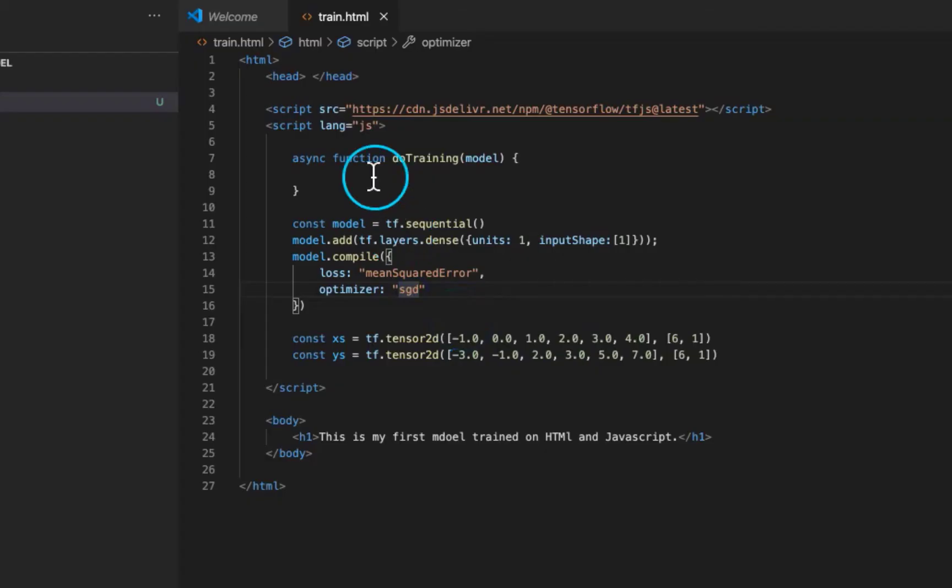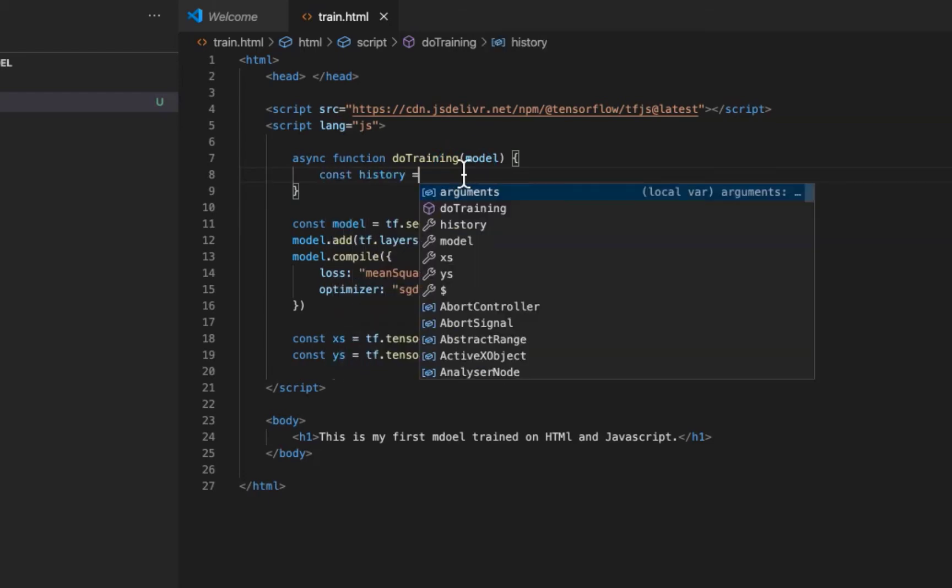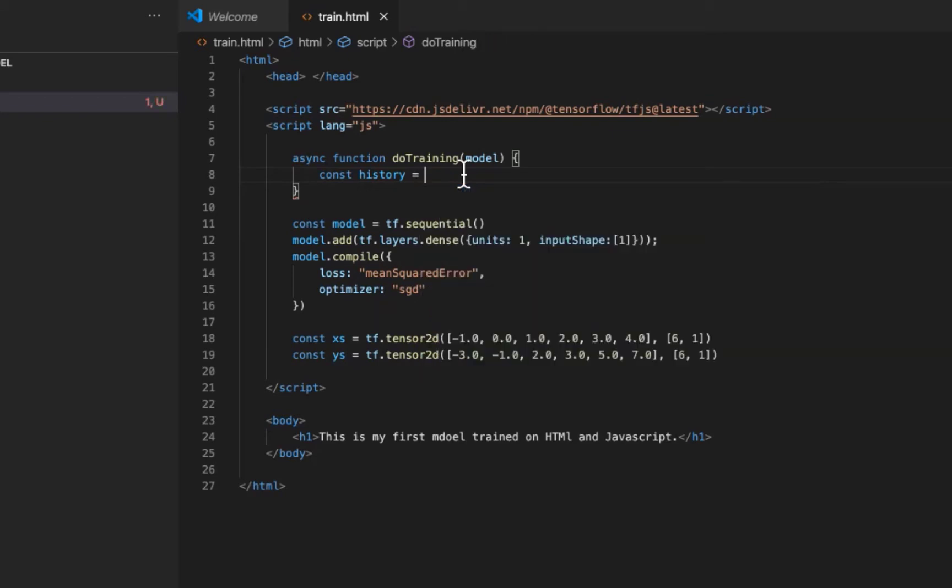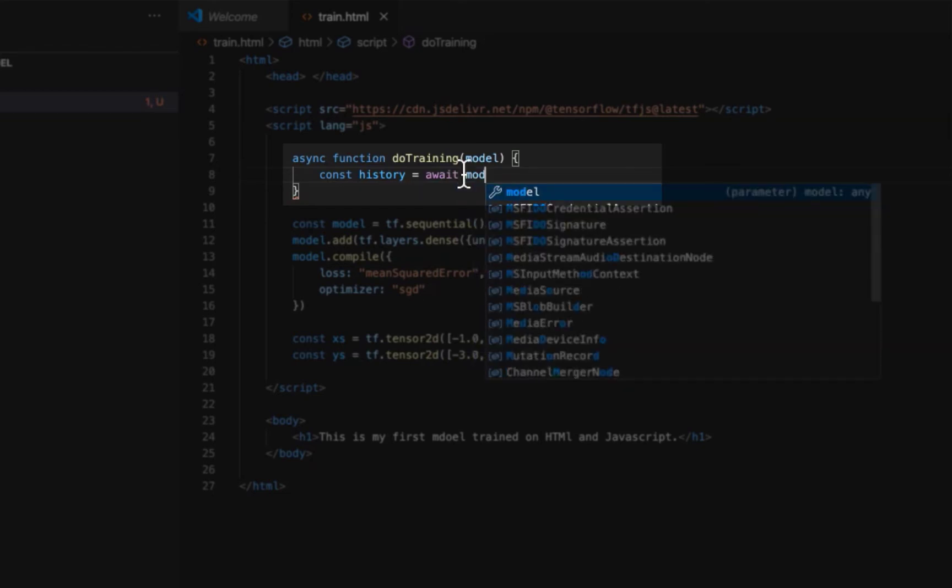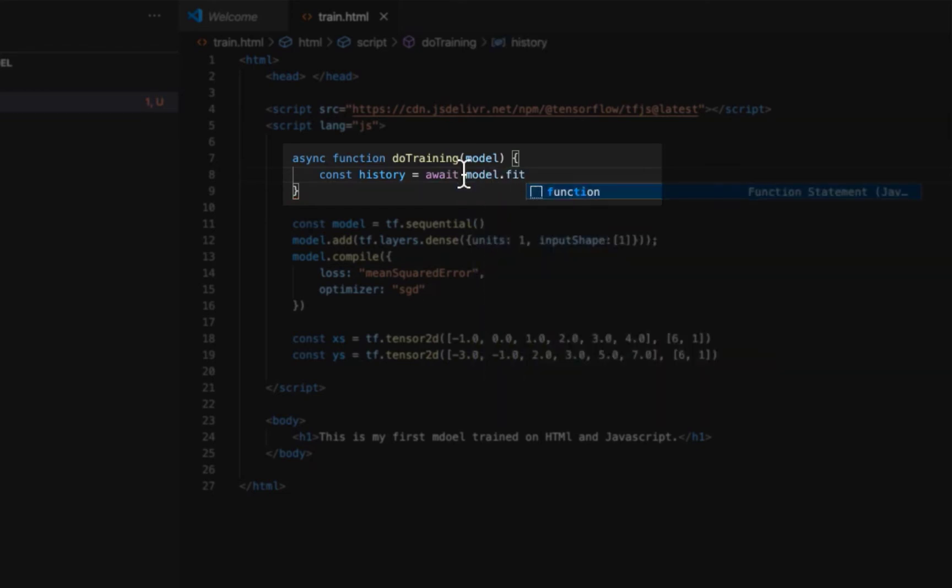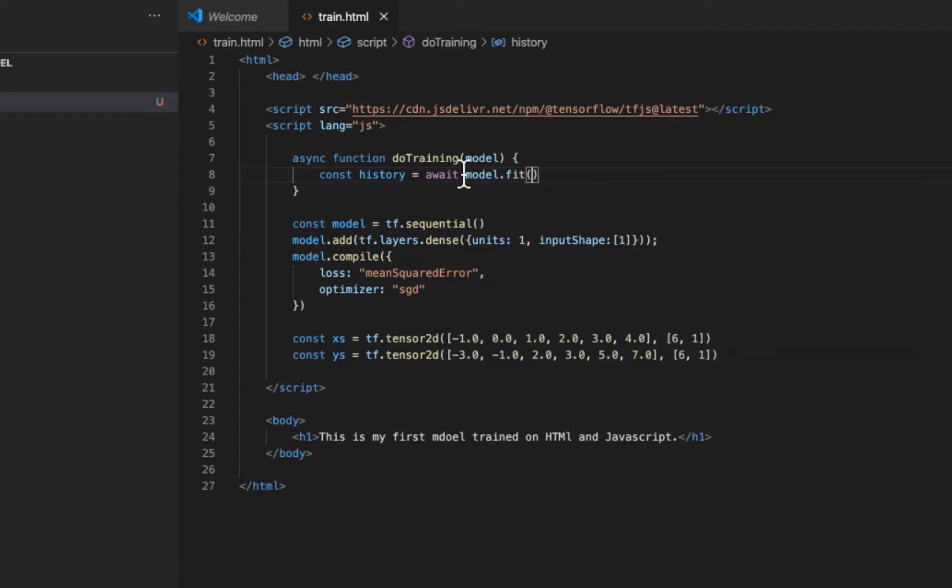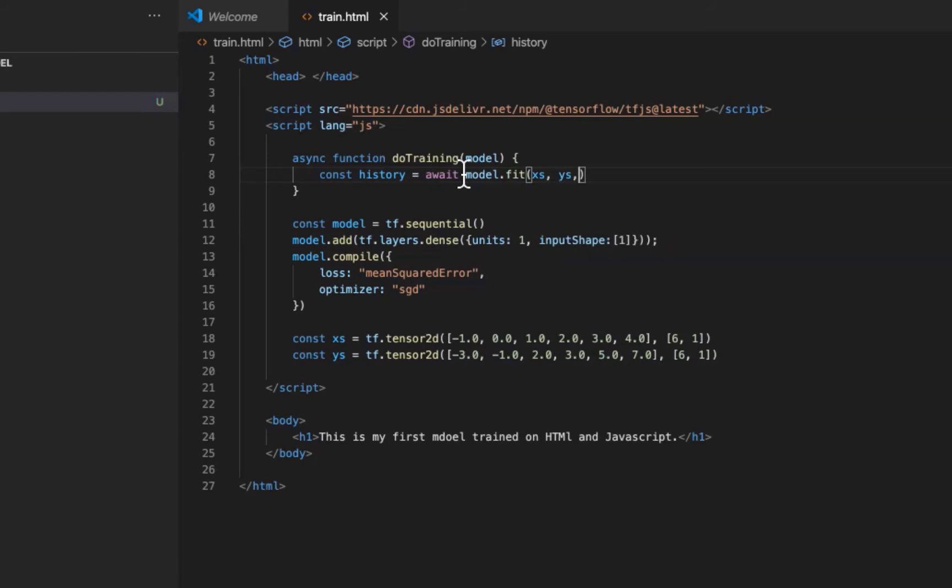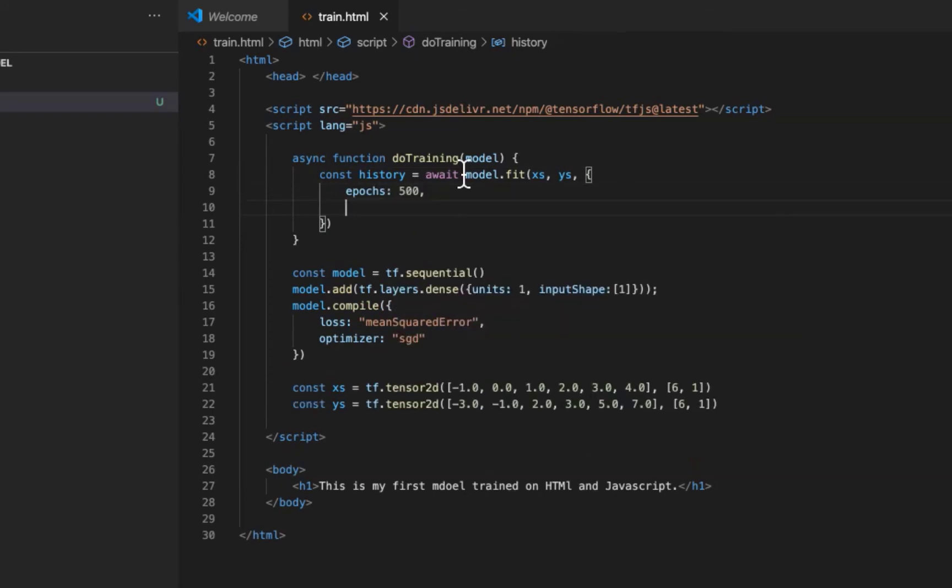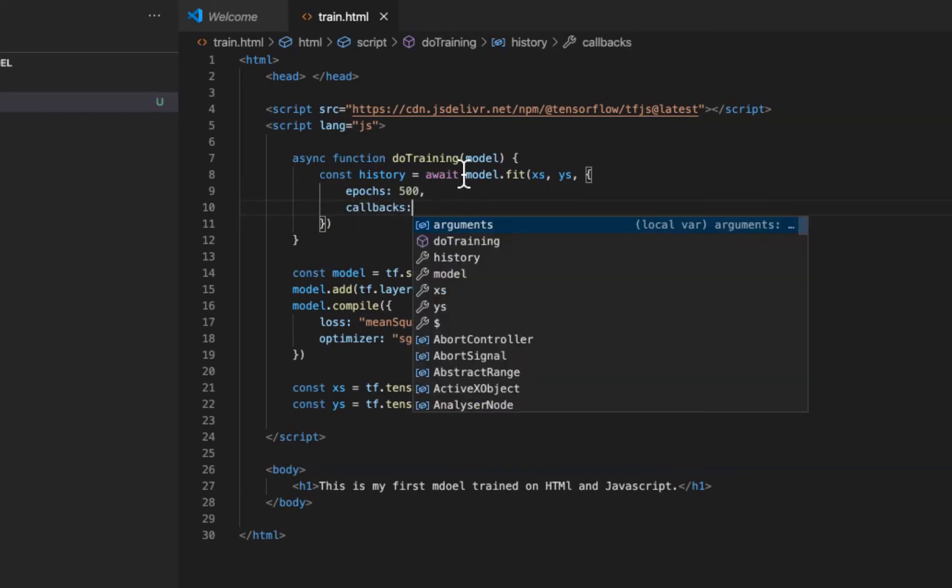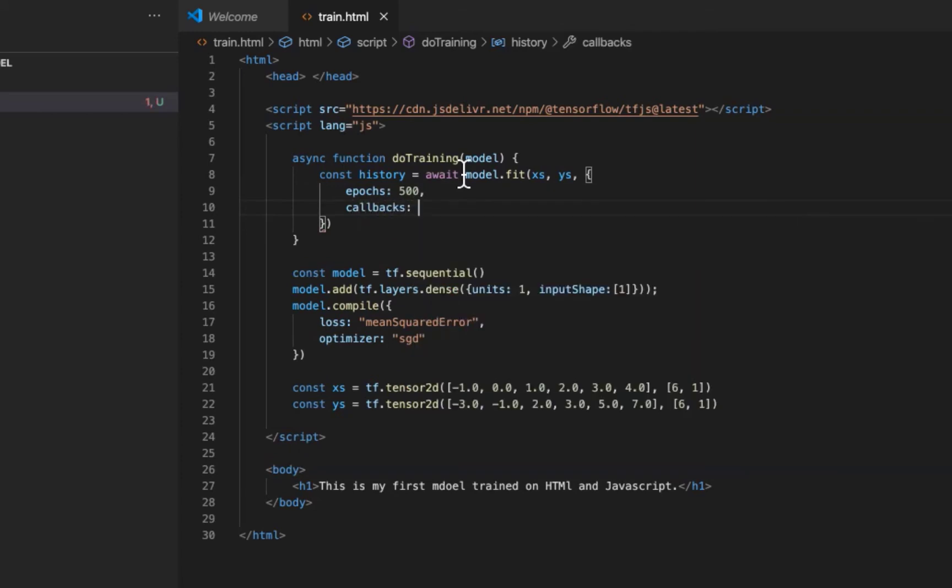When we have some data and model defined, let's build a function that will perform training and output results in browser console. Let's define a variable history that will store prediction data, epochs and loss. Use await expression which causes asynchronous function to pause until a promise is settled and to resume the async function after fulfillment. By having some data we can ingest it to the model like here. Let's set 500 epochs for training. I think it will be more than enough.